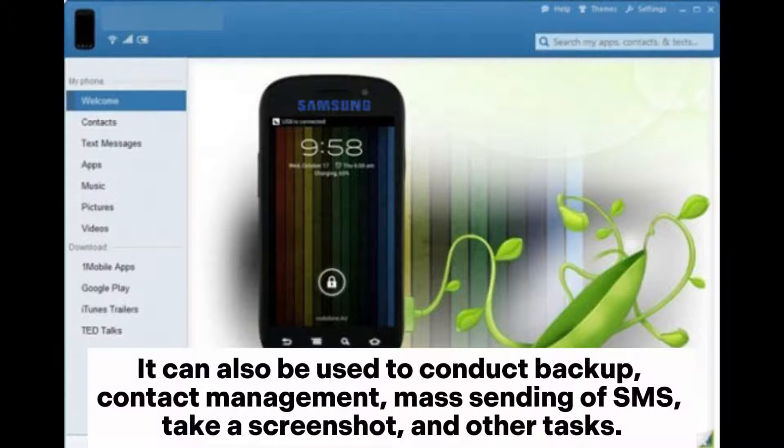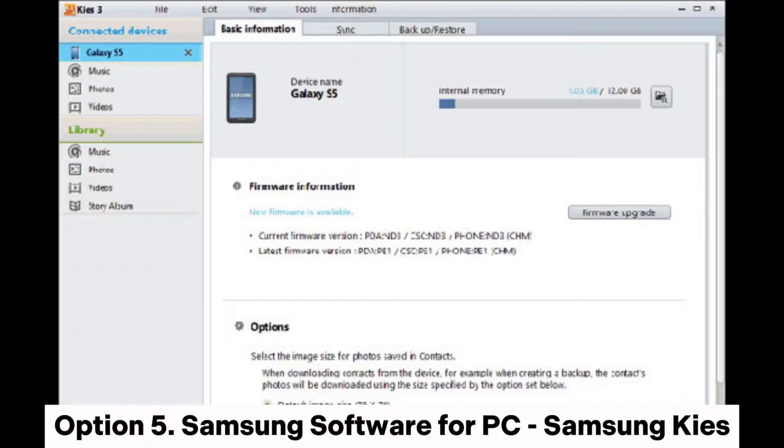It can also be used to conduct backup, contact management, mass sending of SMS, take a screenshot, and other tasks.